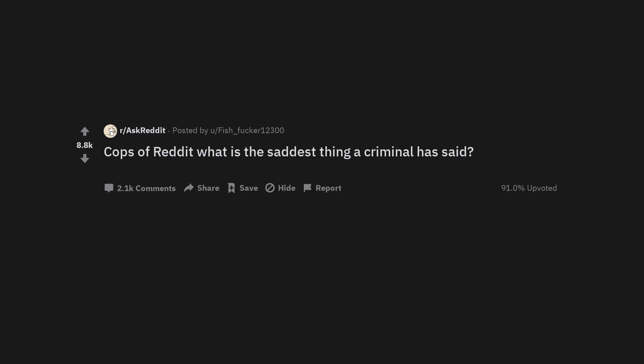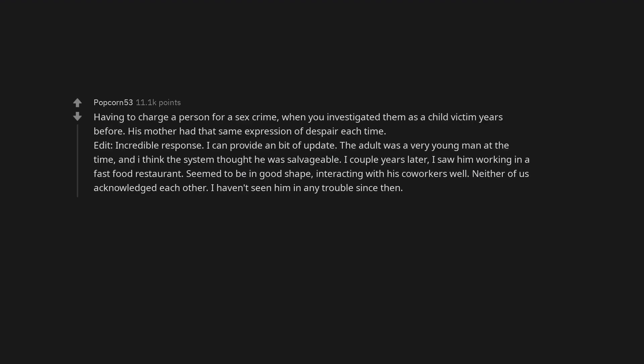Cops of Reddit, what is the saddest thing a criminal has said? Having to charge a person for a sex crime when you investigated them as a child victim years before. His mother had that same expression of despair each time.